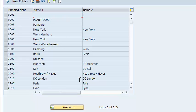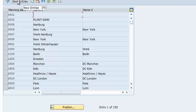What we see here is a list of planning plants that are already in the system. In our case, we are going to create a new one. One of the assumptions we are going to make is that our planning and order fulfillment is done in the same plant where order originates. That means that our planning plant and plant will be the same.